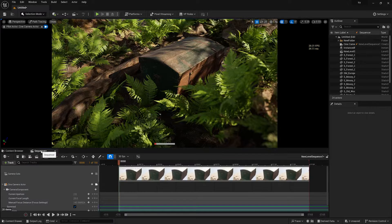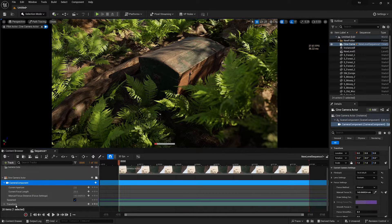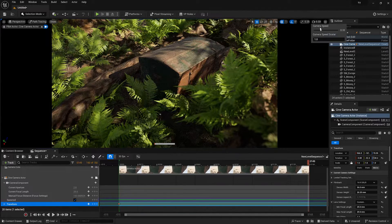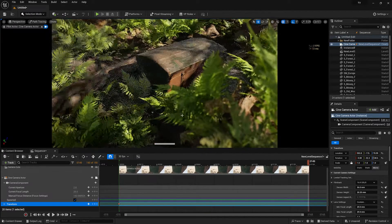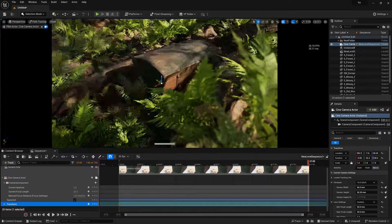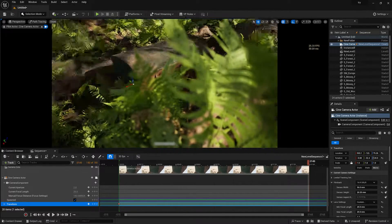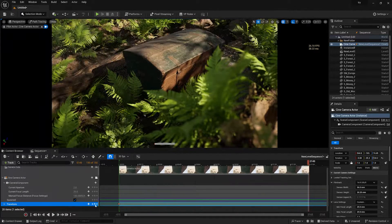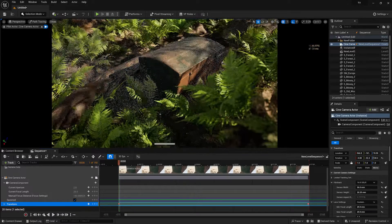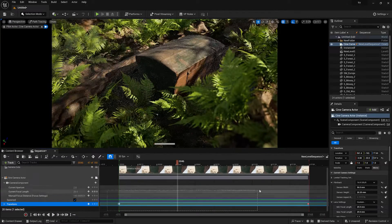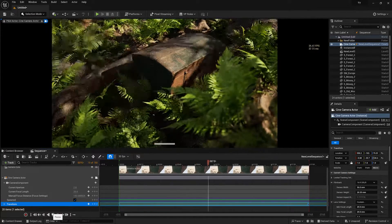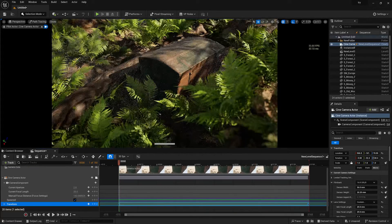Now let's do a basic camera animation. Select the camera, go to Transform, and select the first keyframe. Go to the last frame, decrease the playback speed, and slightly move the camera in your desired direction. Press to add a keyframe there. Go back, check the animation, right-click the keyframe and set it to Linear. Now you can see the camera animation is looking very realistic.